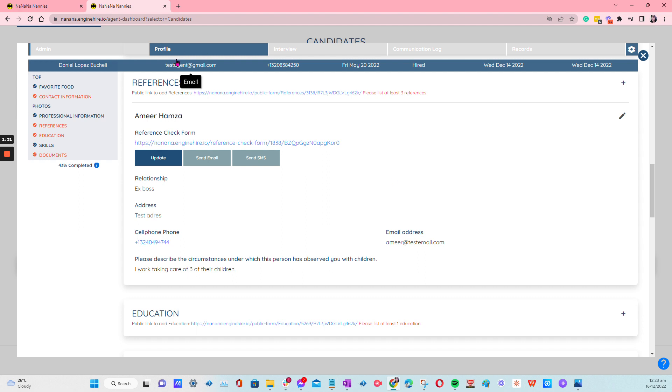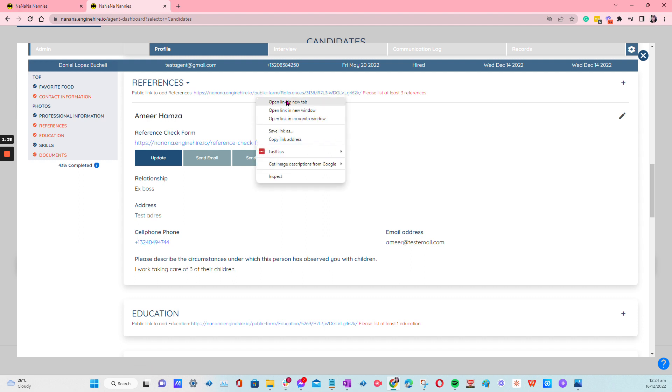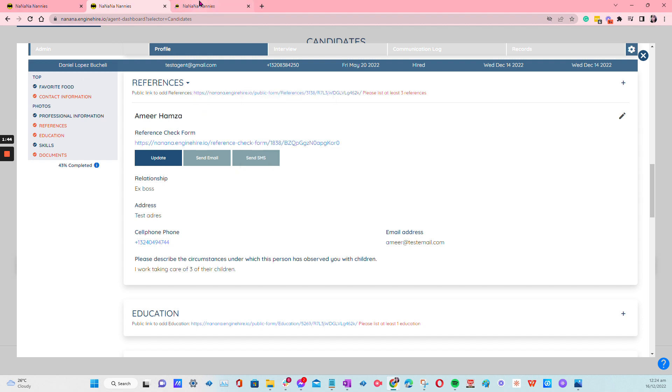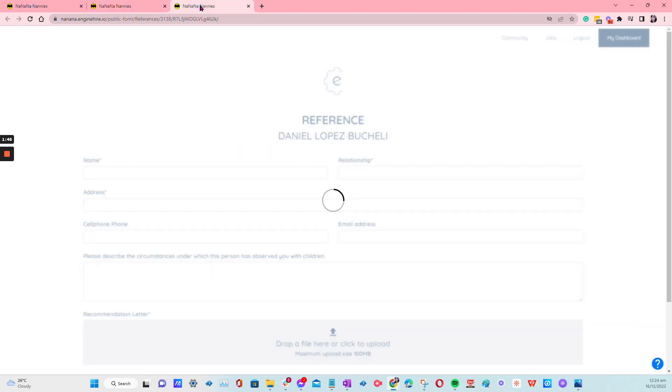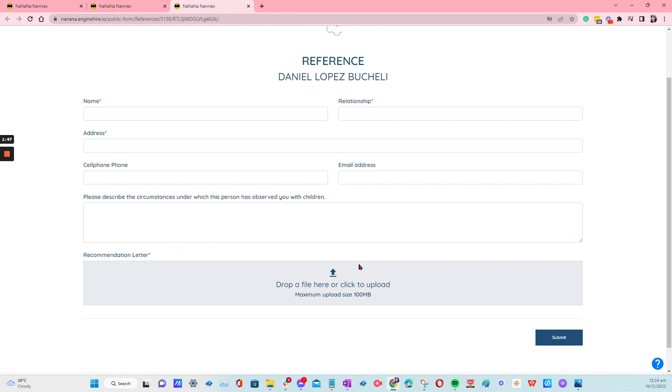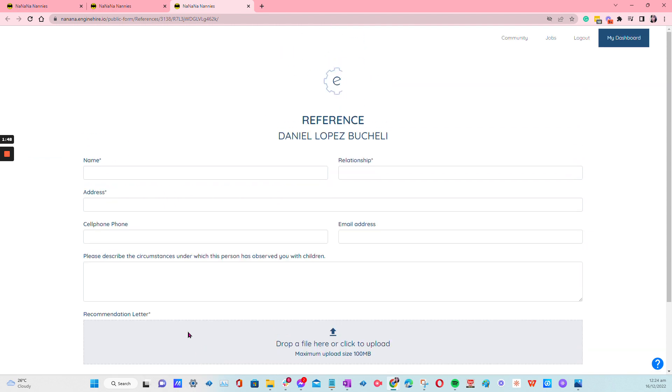You will now see this public link to add references. Now, this is the link that you can send through an SMS or through an email and then this is where they can add it.